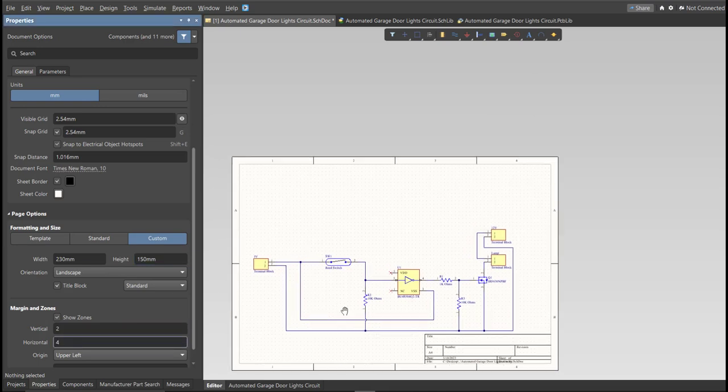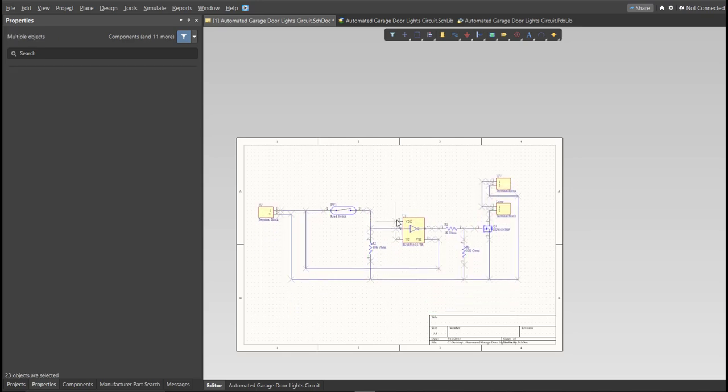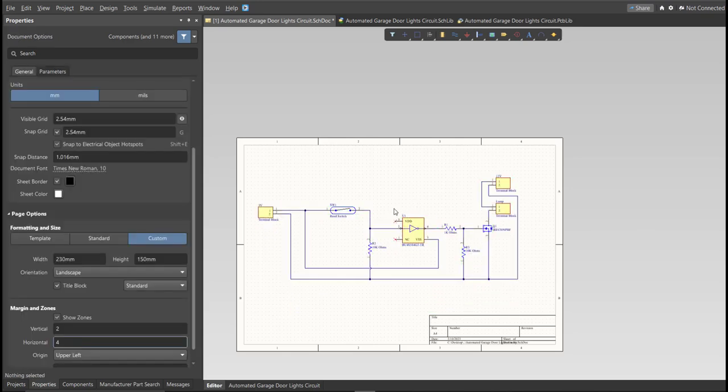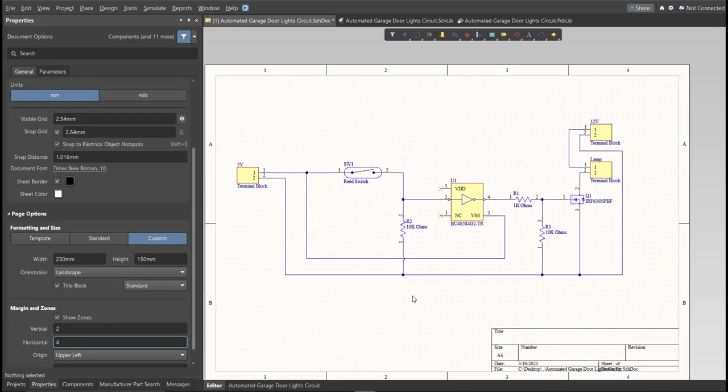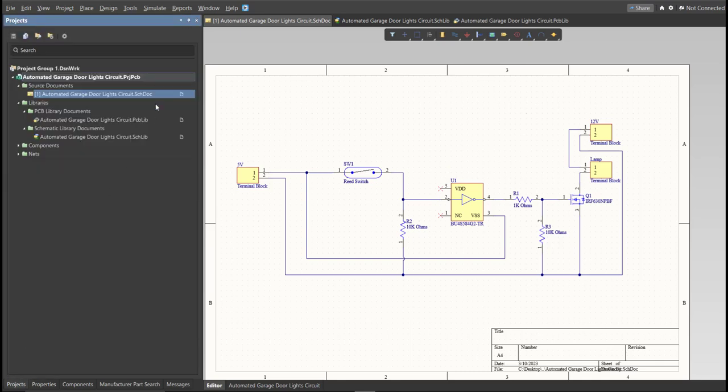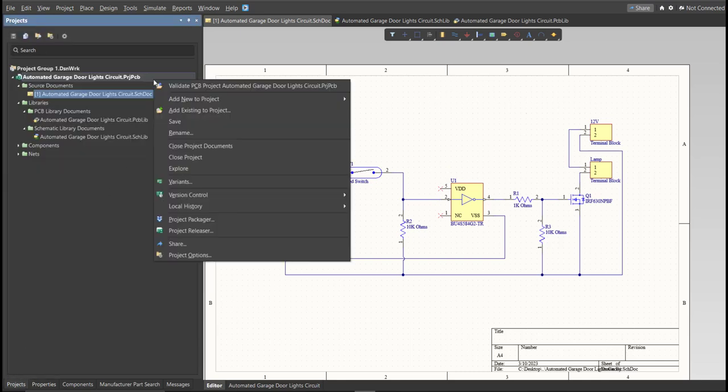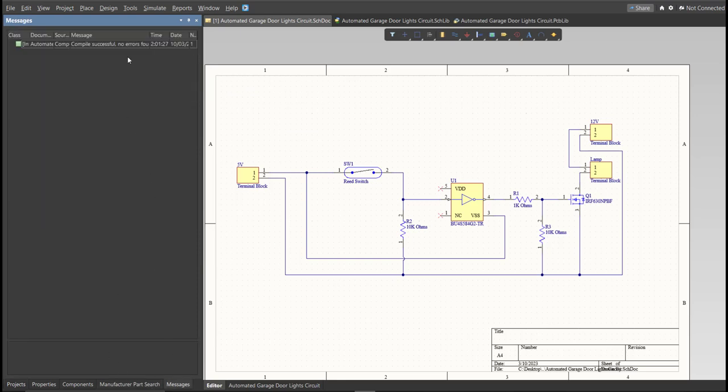This is the finished schematic, and before we go to the placement, make sure to always perform validation. Just right-click on the Project PCB file, and click on Validate. Then, to check the result, go to Message Panel. As you can see, no errors found. So, now we can perform engineering change order.